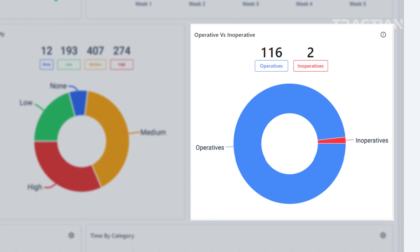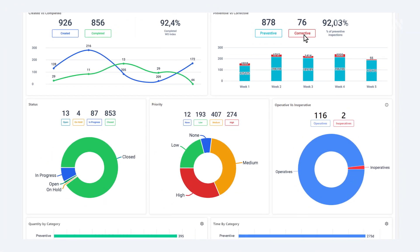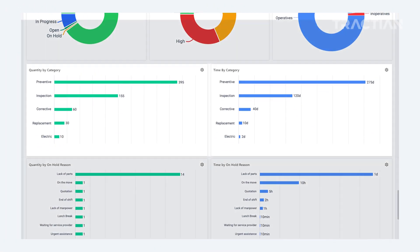When creating work orders, it's important to assign a category to them, like corrective, preventive, or an inspection. From there, you'll also be able to view your graphs by category.